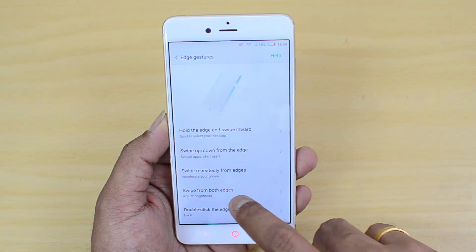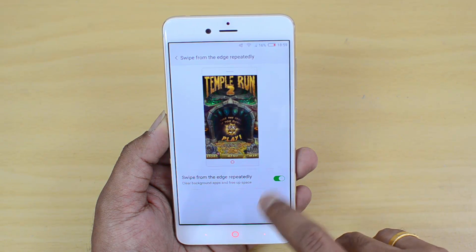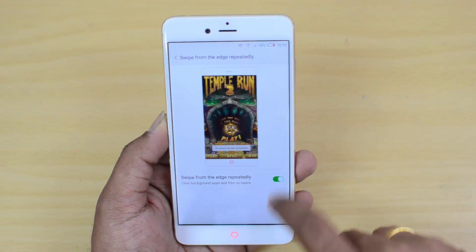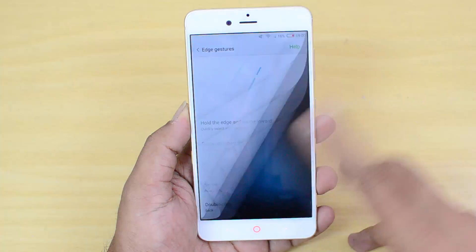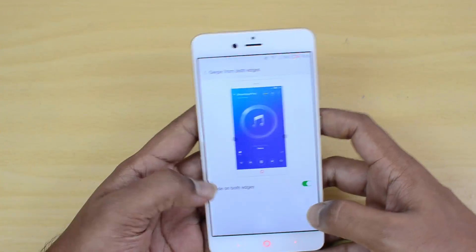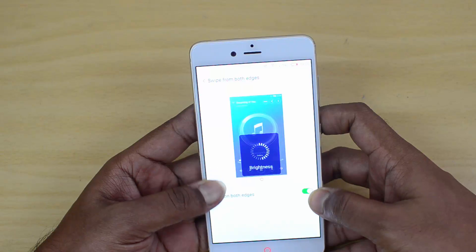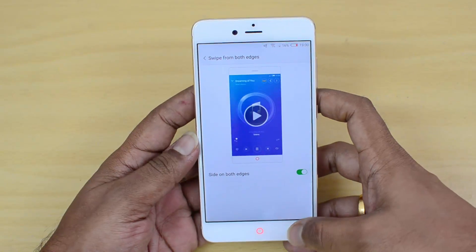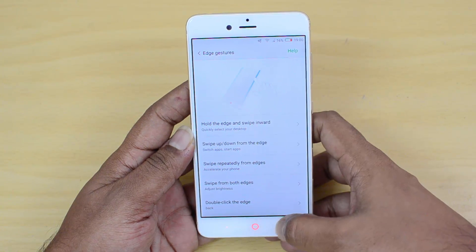There's also a gesture where you swipe repeatedly from the edge to clear background apps. Another useful gesture lets you swipe from both edges to increase or decrease the screen brightness. So there are several practical edge gestures available on this device.